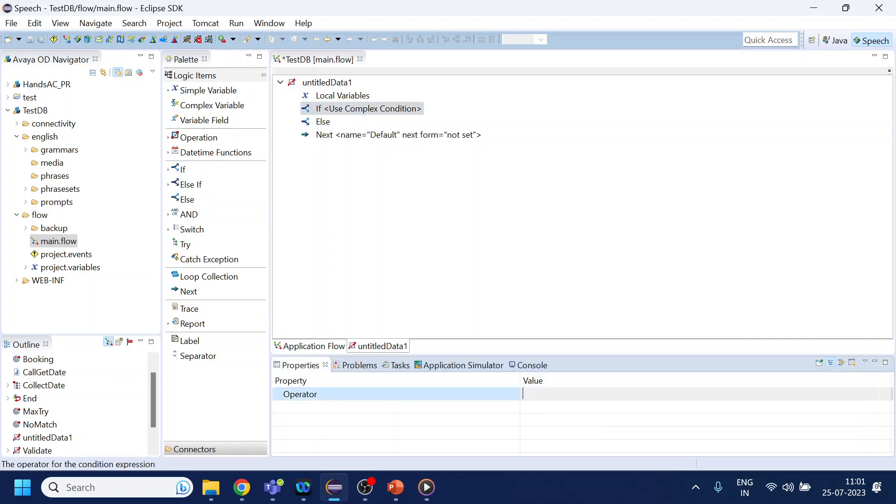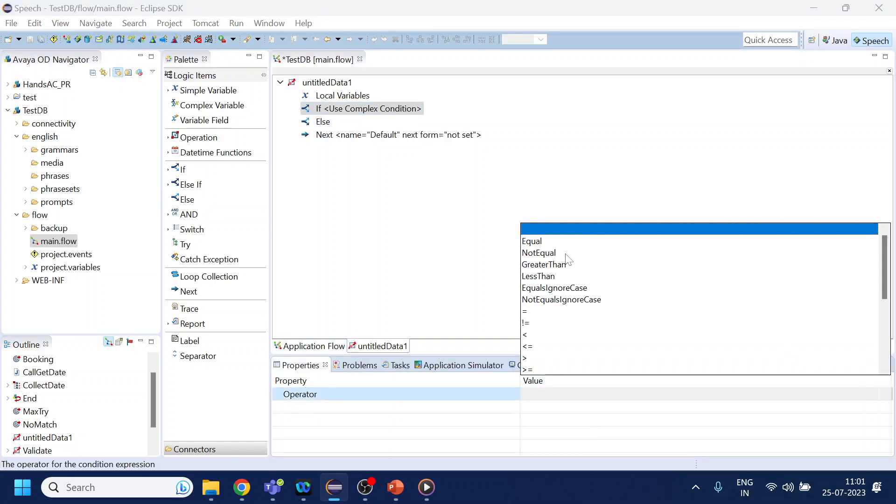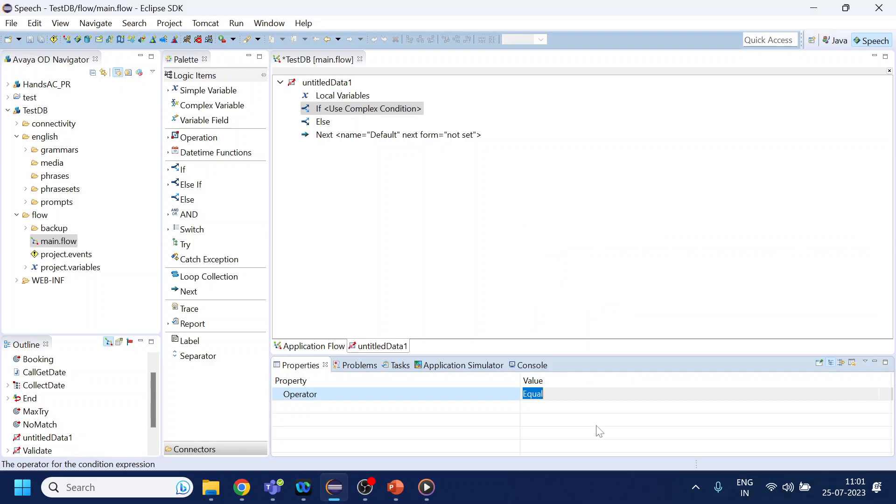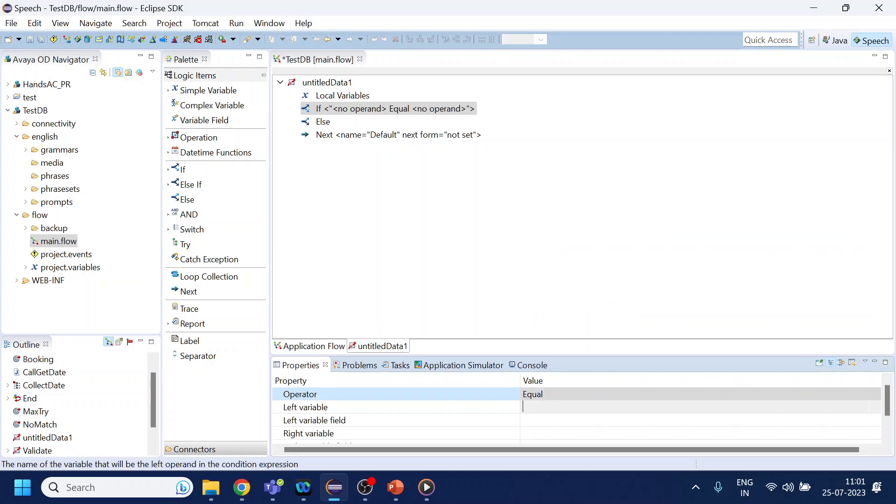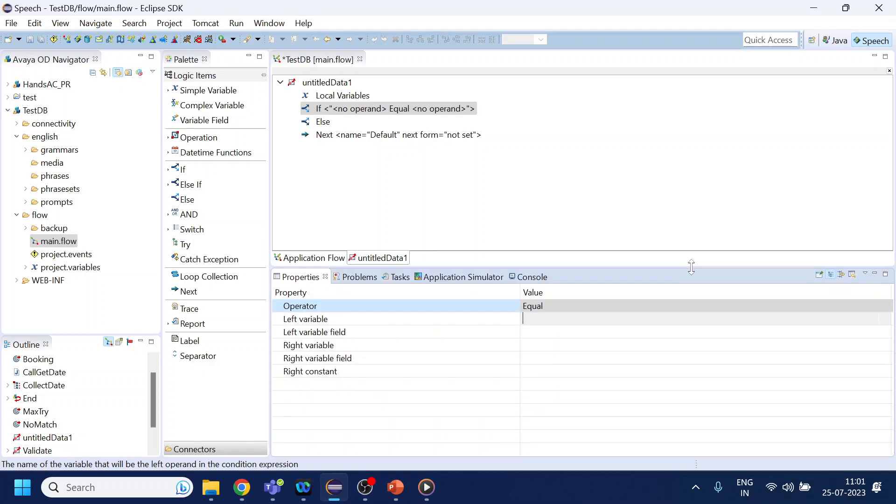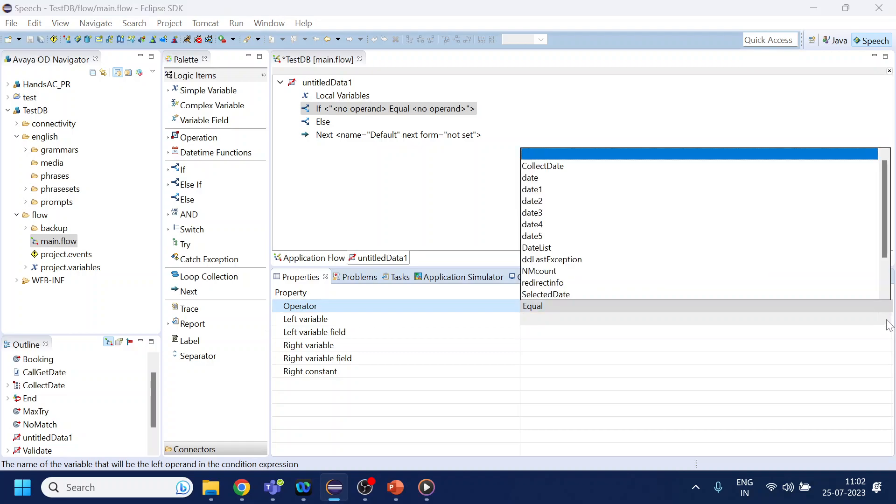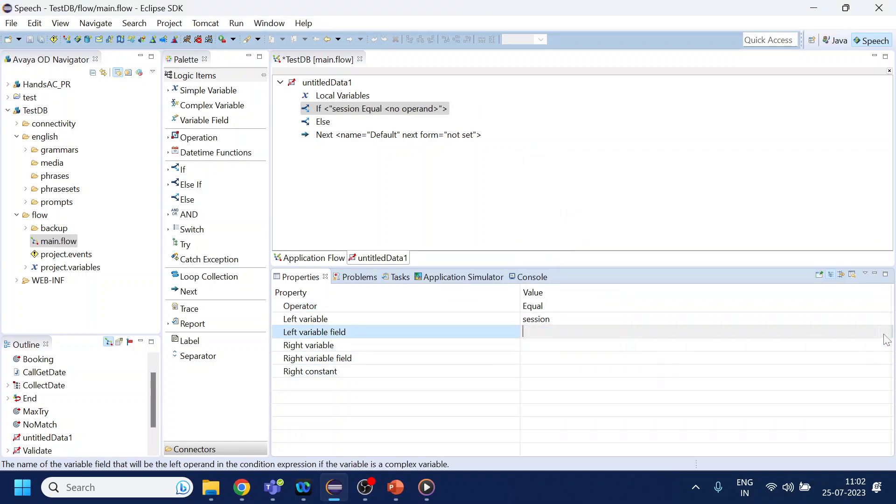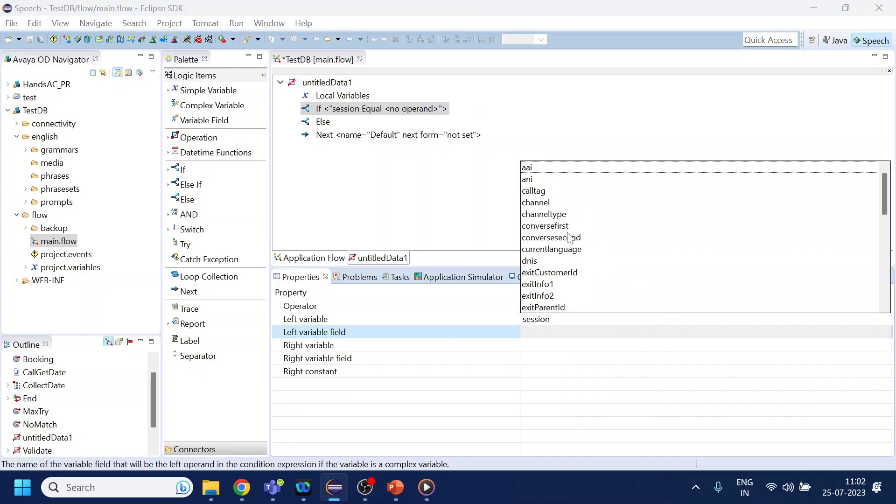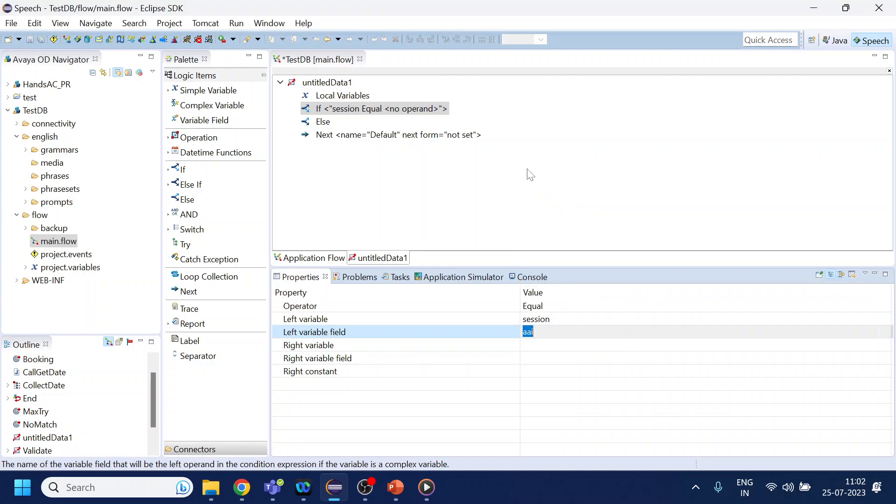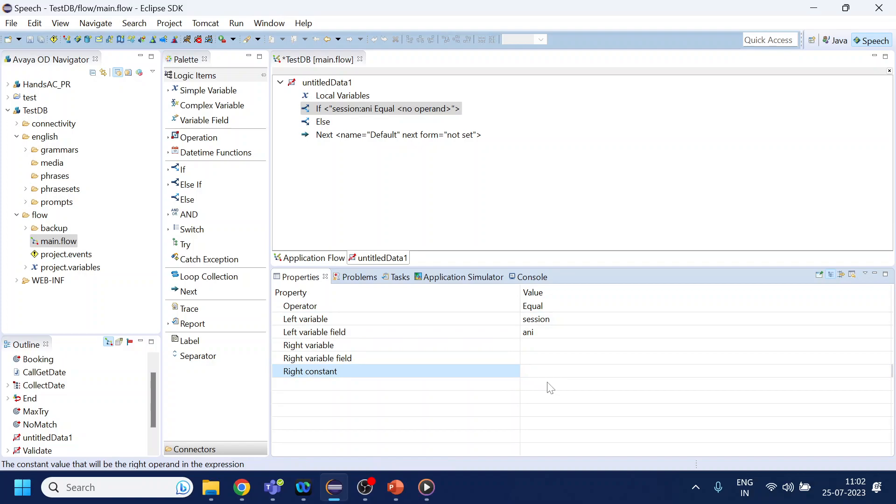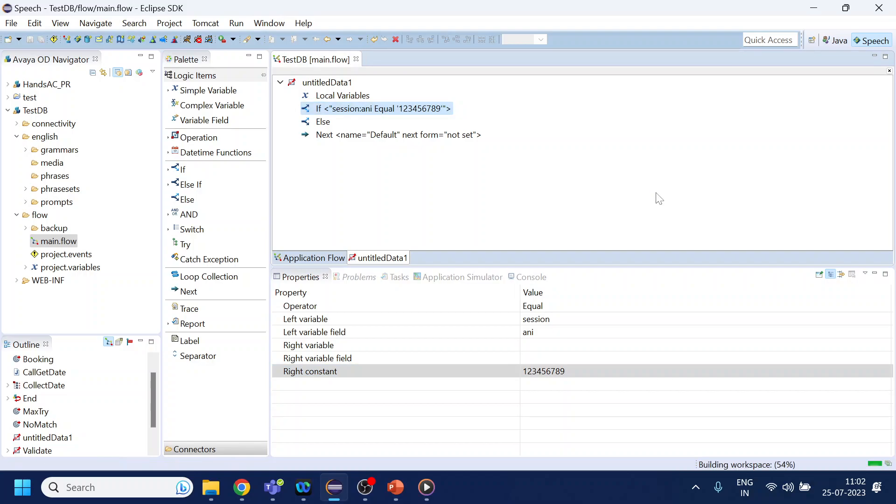Now what comparison are we performing? Let's say equal. What are we checking? Let me expand this tab - it will be easy to read. We are checking if the phone number... how to get the phone number? We will go to session and in the session we have something called ANI. Let's say we compare it against the phone number 123456789.